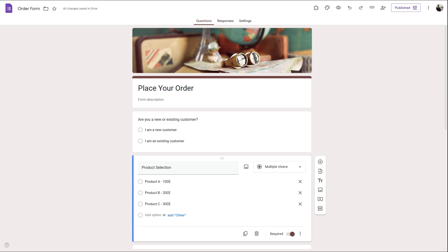Hi there, if you're using Google Forms to create an order form, expense tracker, or contact form, you might want to perform a few calculations with your Google Form responses. However, Google Forms does not natively support calculations. In this video, I'll give you a quick tip on how to perform calculations with your Google Form responses.